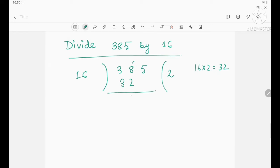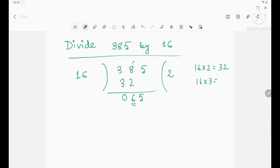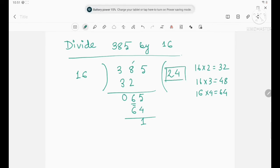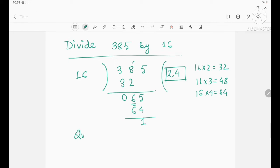Now subtract: 8 minus 2 is 6 and 3 minus 3 is 0, giving 6. Since 6 is less than 16, you can't divide, so bring down 5 from the dividend. Now 65 is your new dividend. What should you multiply by 16 to get nearest to 65? 3 sixteens are 48, 4 sixteens are 64 — so it will be 64. If you subtract, you get 1. So the quotient is 24 and the remainder is 1.